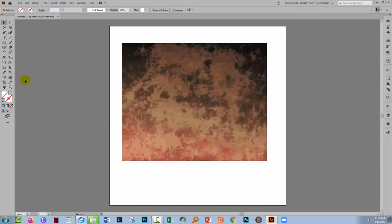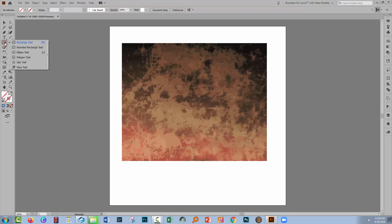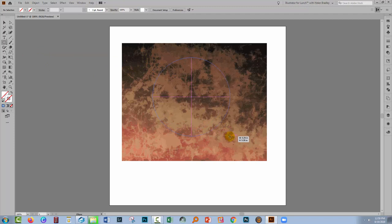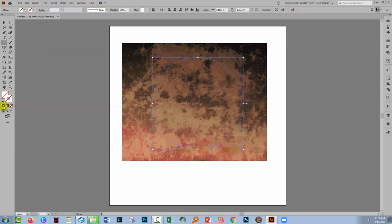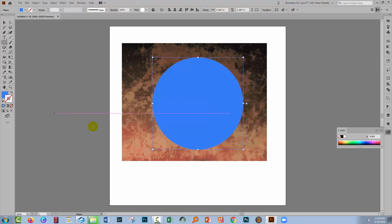So I'm going to add the shape that I'm going to use. Now this can be any shape you like. I'm just gonna make a circle, but you can go and draw or use any shape that you have. So I have a circle here. Let's just give it a fill so we can see it. So this is what it's going to look like.